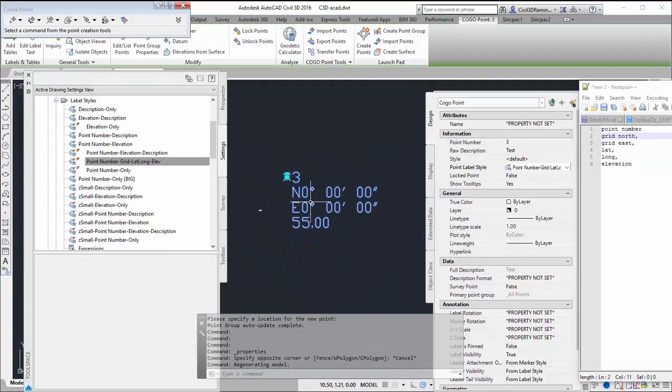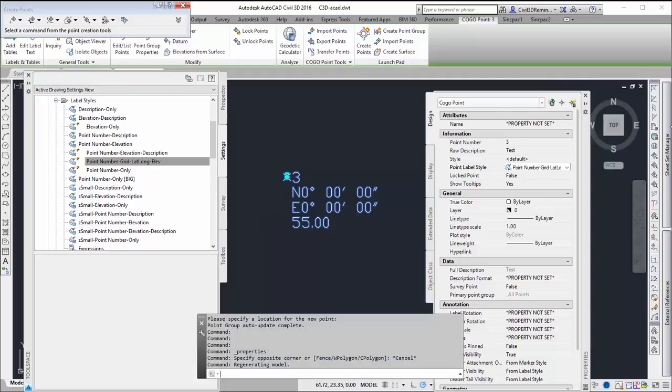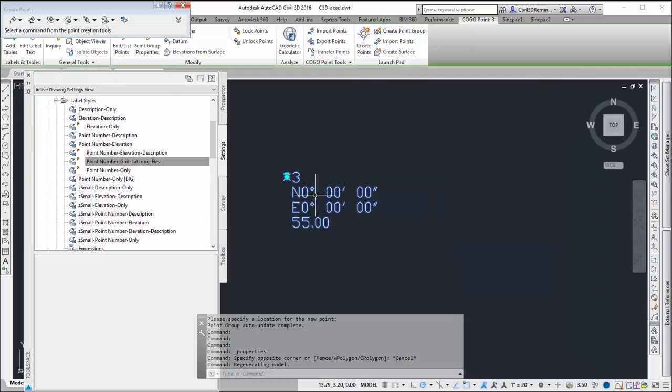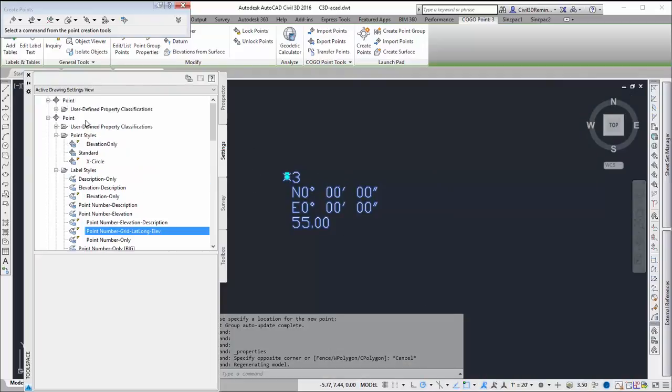And so now I've got three values here. But I can see that it's not showing up for the grid values. And that's probably because I don't have a coordinate system set up.